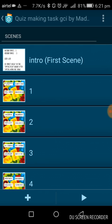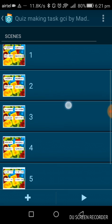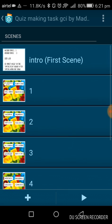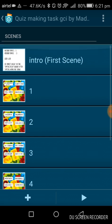I will open my program in Pocket Code now. This is the quiz-making task given to me by Google on GCI. As you can see, Google Coding Festival is going on. I've made this quiz-making task, which was from the organization Catrobat. This app is also from Catrobat, so I made this task.